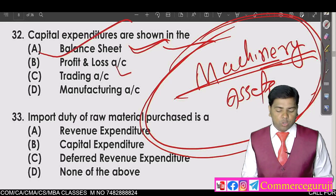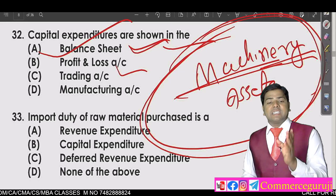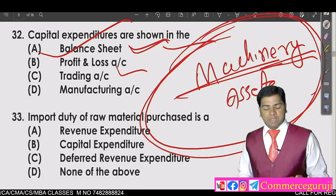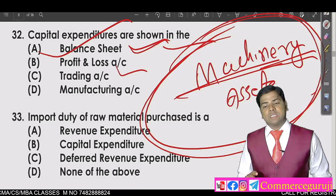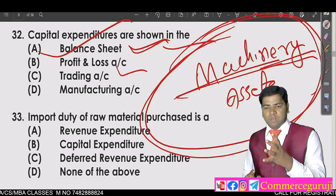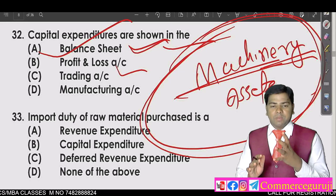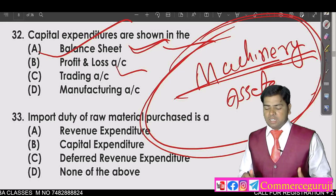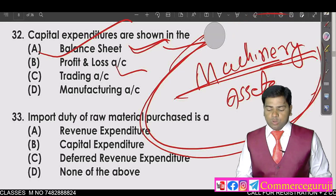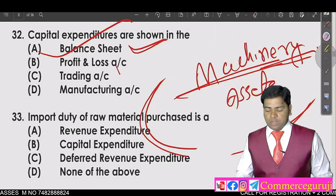In contrast, revenue expenditure goes to the profit and loss account. In revenue expenditure, you make a one-time investment and take the benefit only within one year. So it is treated as revenue, not capital.